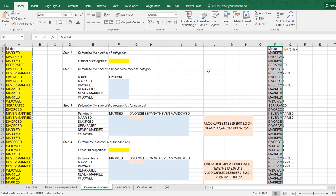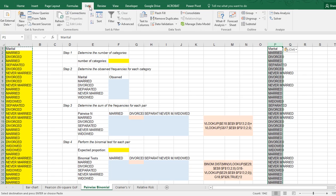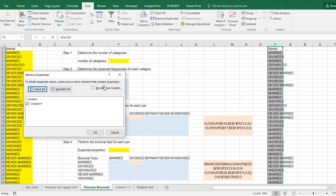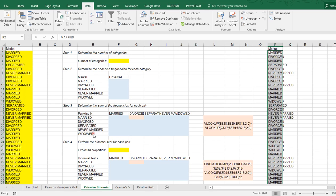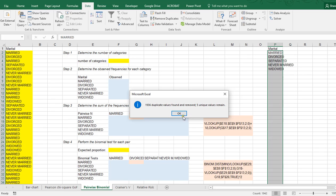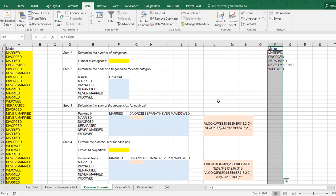Make sure it's still all selected, and then go to data, and then select remove duplicates. My data has a header, and then OK. And now it already tells me there are five unique values remaining, and that's these five.